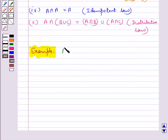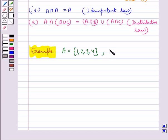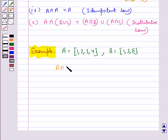Again, consider set A = {1, 2, 3, 4} and set B = {1, 3, 5}. A ∩ B is given by {1, 3}.